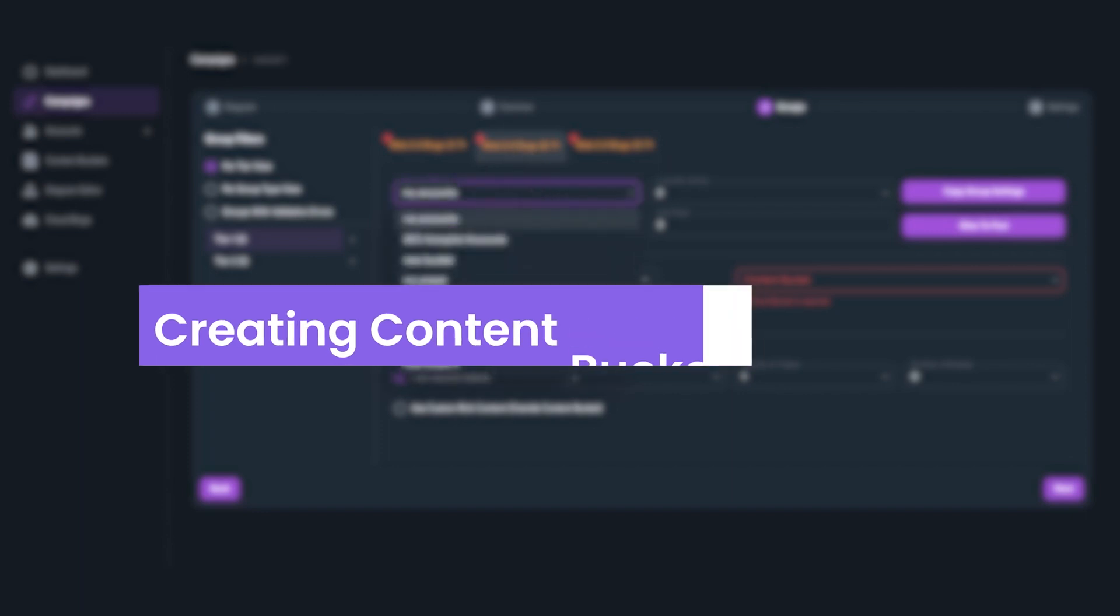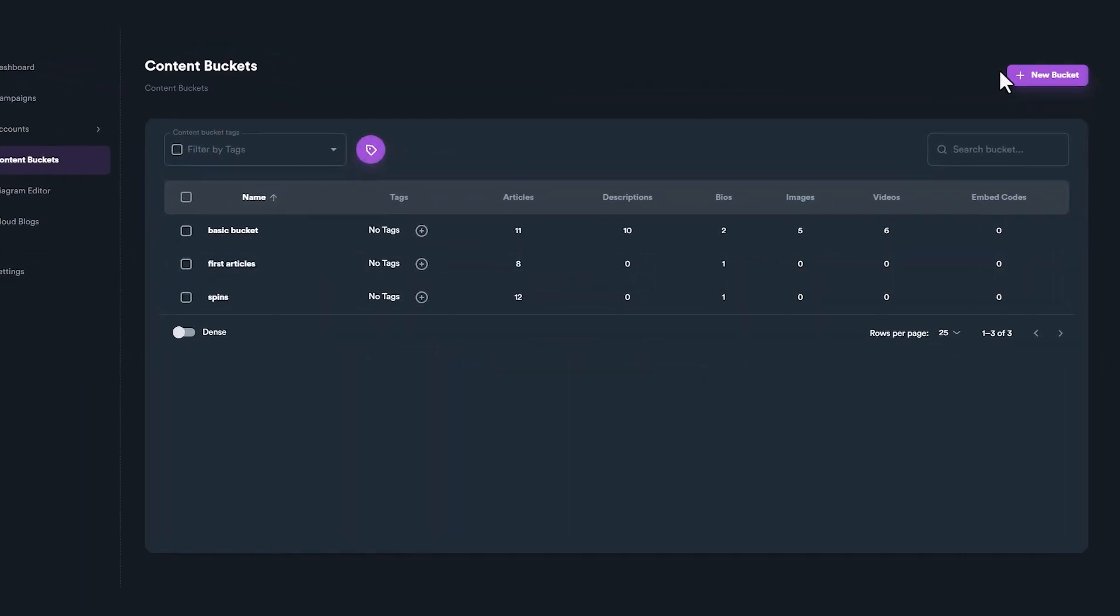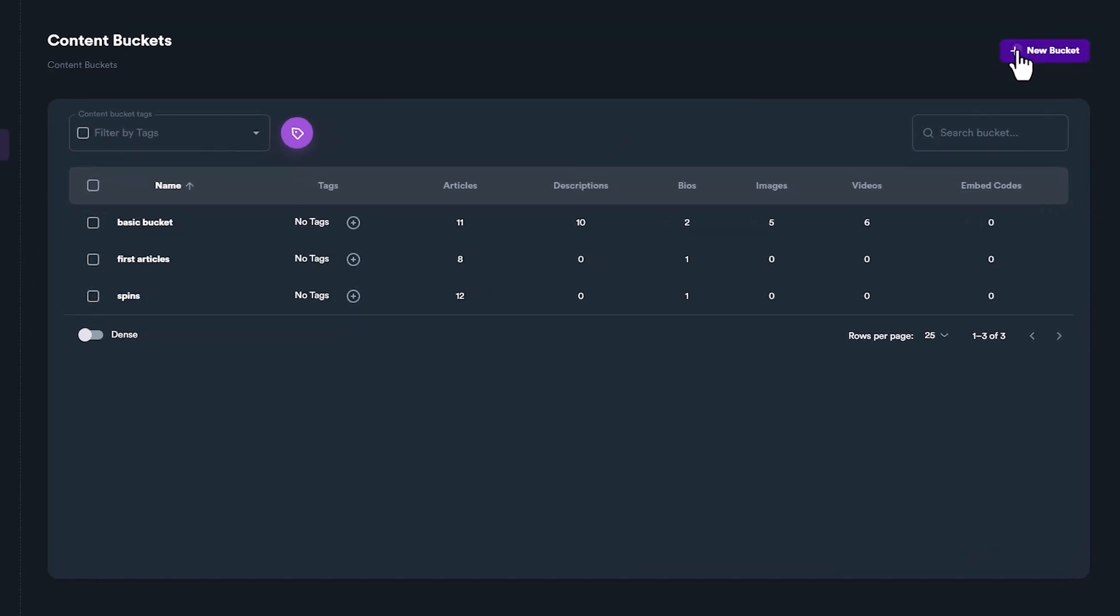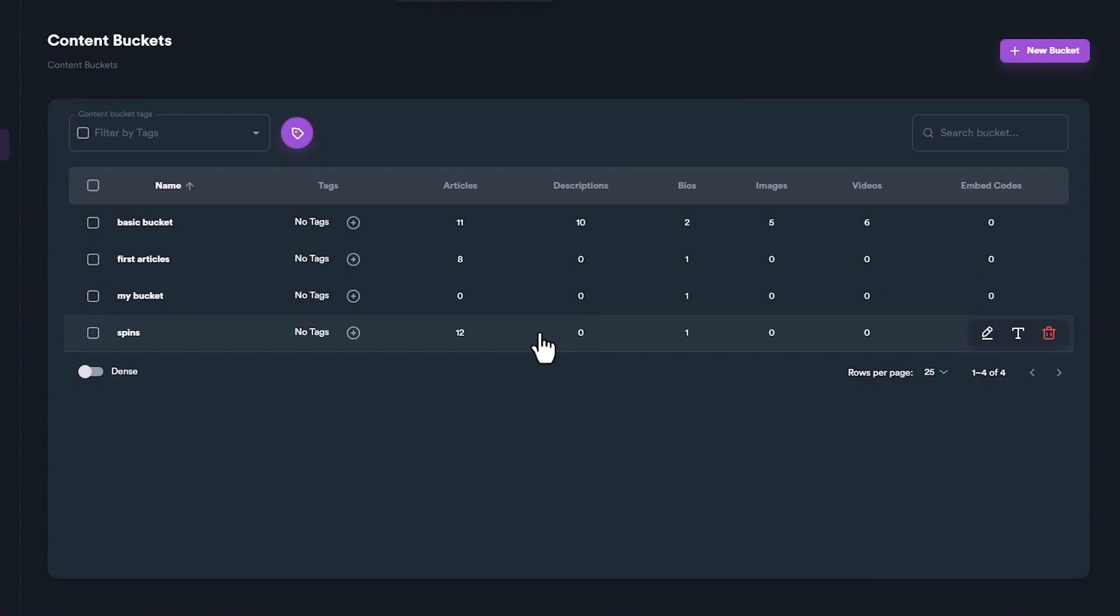To create a new content bucket, navigate to Content Buckets from Main Menu. Click on the plus icon, give a name for your bucket, and click Create. Your bucket is created. To open your bucket, use Edit Hover Button.